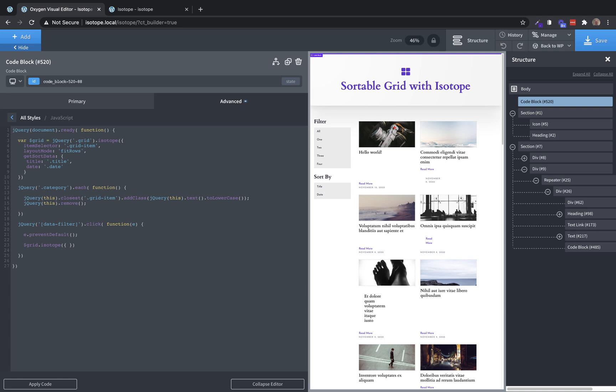And then the filter value we want to set is going to be jQuery, this the element we just clicked dot data, which accesses the data attributes and then filter. So then when we click one of those filtering buttons, it will actually filter the isotope elements based on the value of the data filter attribute on that button.